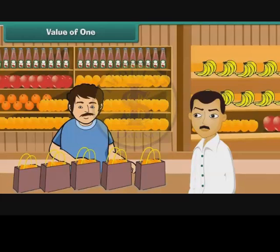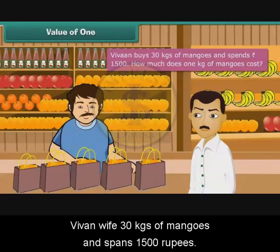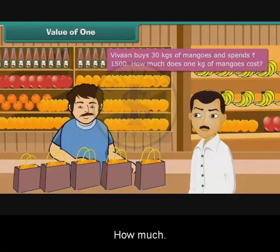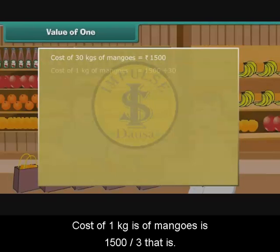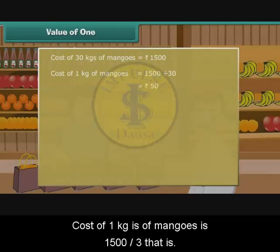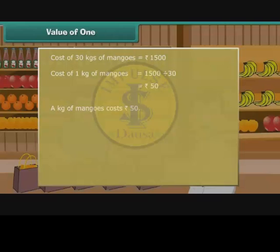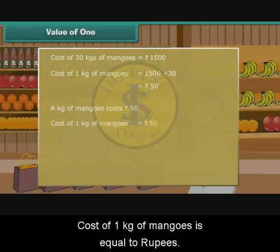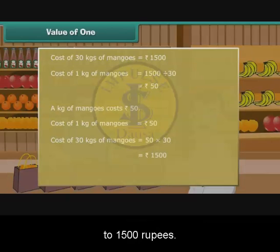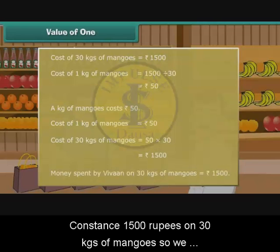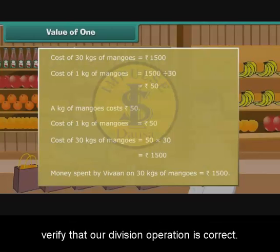Value of 1: Vivant buys 30 kgs of mangoes and spends 1,500 rupees. How much does 1 kg of mangoes cost? Cost of 30 kgs of mangoes is 1,500 rupees. Cost of 1 kg of mangoes is 1,500 divided by 30, that is 50 rupees. A kilogram of mangoes costs 50 rupees. Let us verify our division: cost of 1 kg is 50 rupees, so cost of 30 kgs is 50 into 30, which equals 1,500 rupees. This matches the question, so our division is correct.